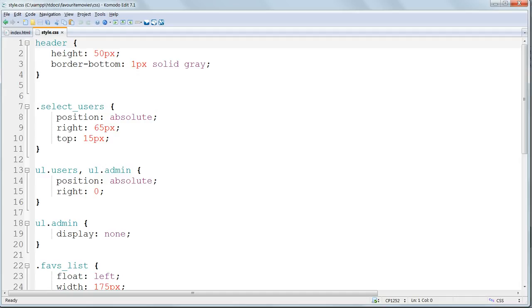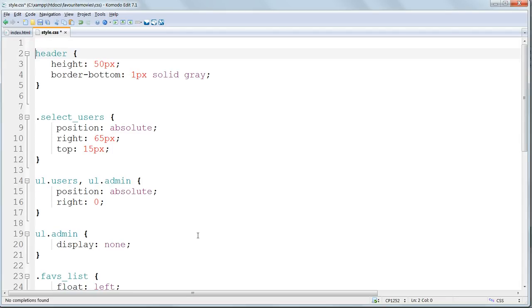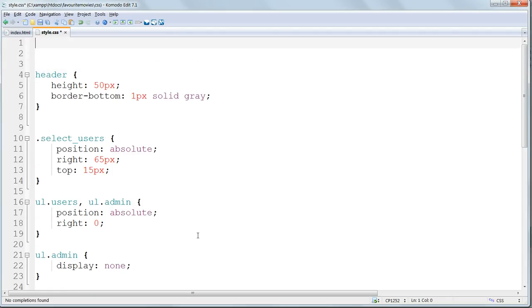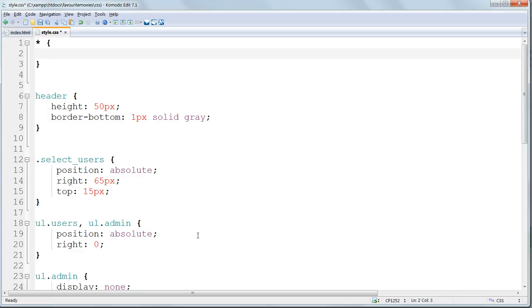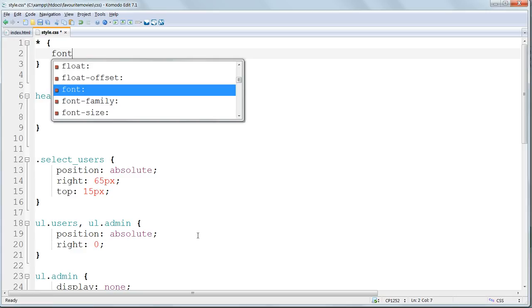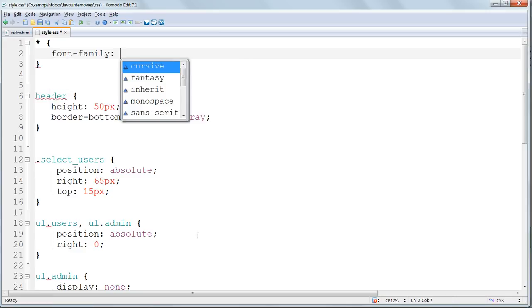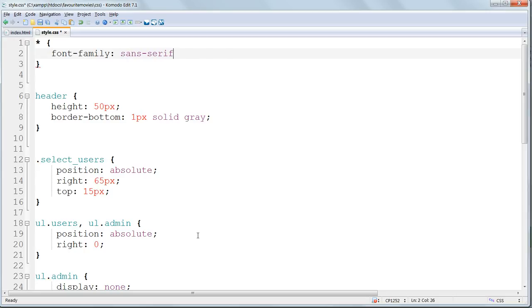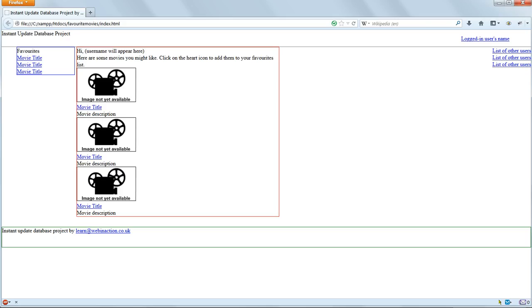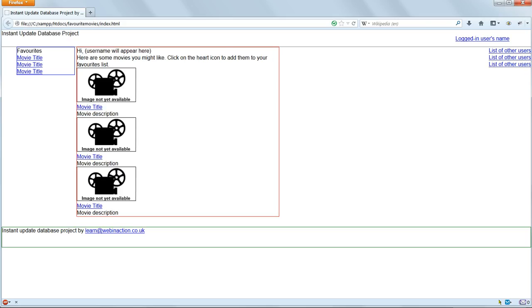We can style every item by using the global style selector, which is an asterisk. We'll put that right at the top. And we'll put inside that the declaration font family. We'll just give it sans serif. Go back and refresh, and you can see that the fonts have changed throughout.